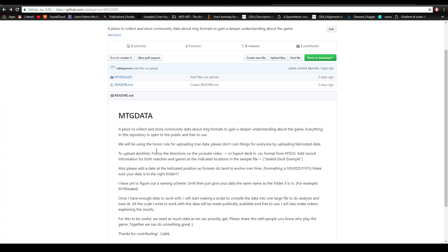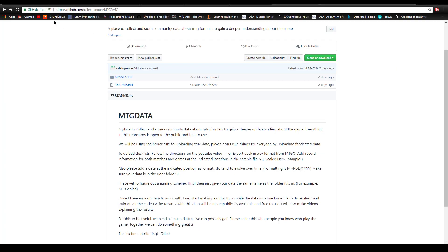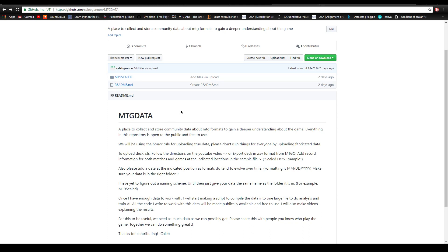Here's the GitHub page - it's github.com slash caleb gannon slash mtg data, there'll be a link in the description. Here's what I've set up and what I'm going to continue building upon. The readme says this is mtg data, a place to collect and store community data about any MTG format. I'm starting with draft because that's what I play.